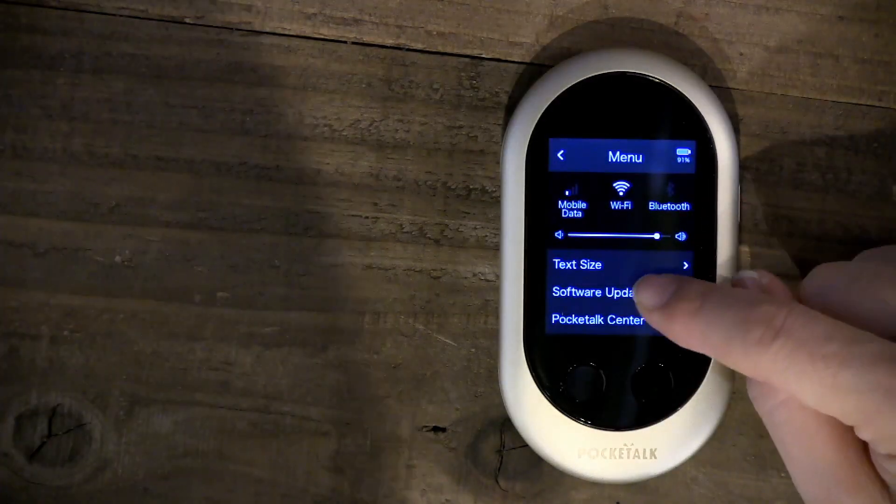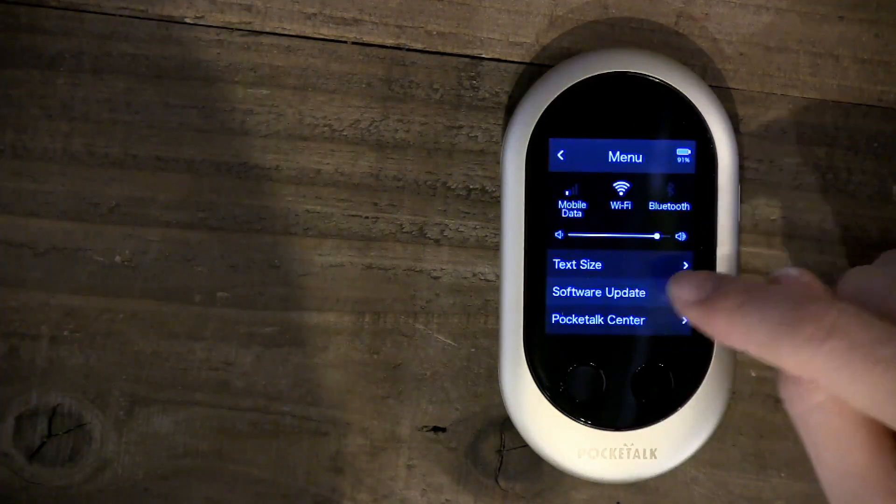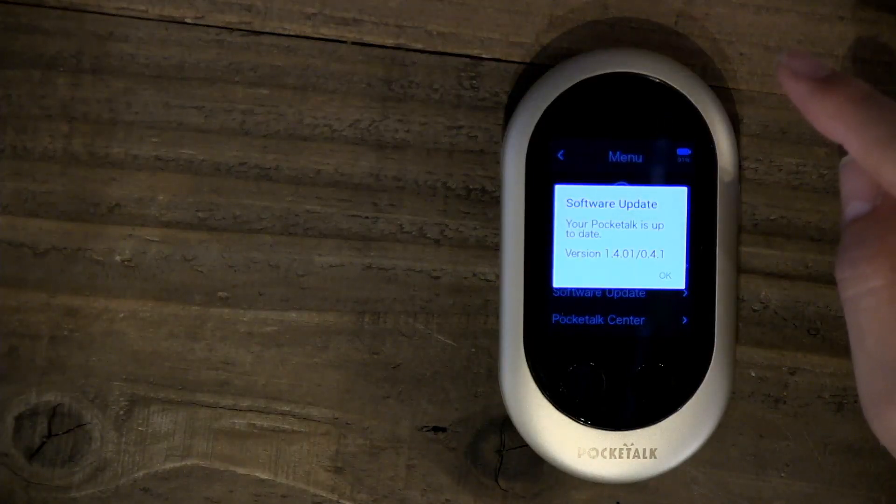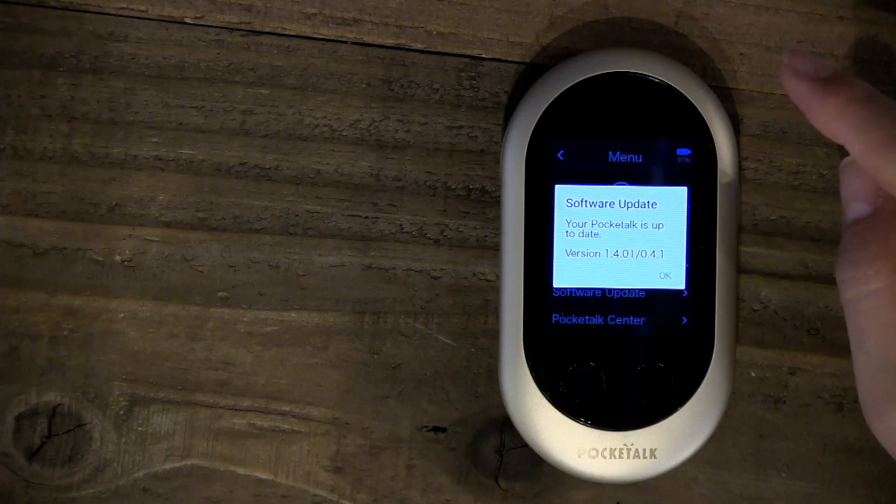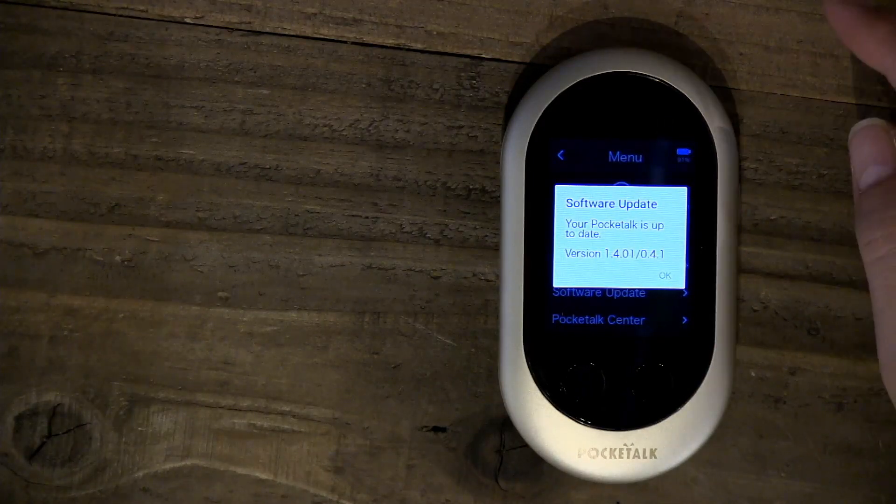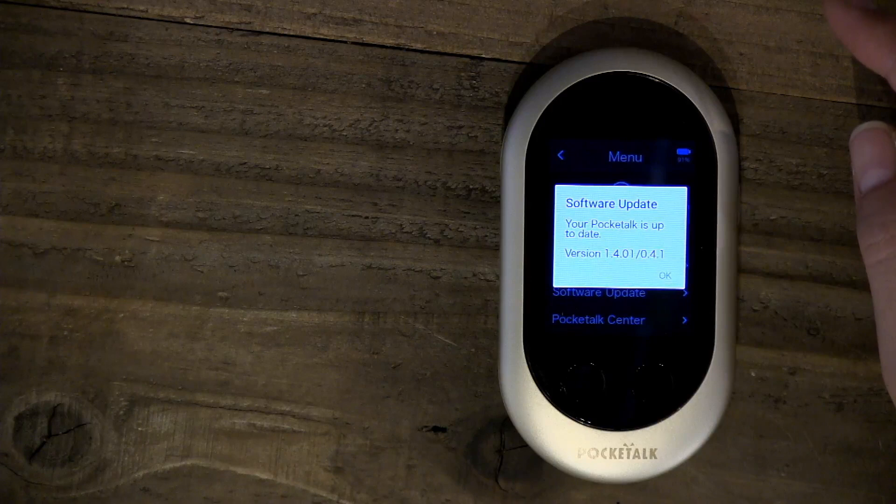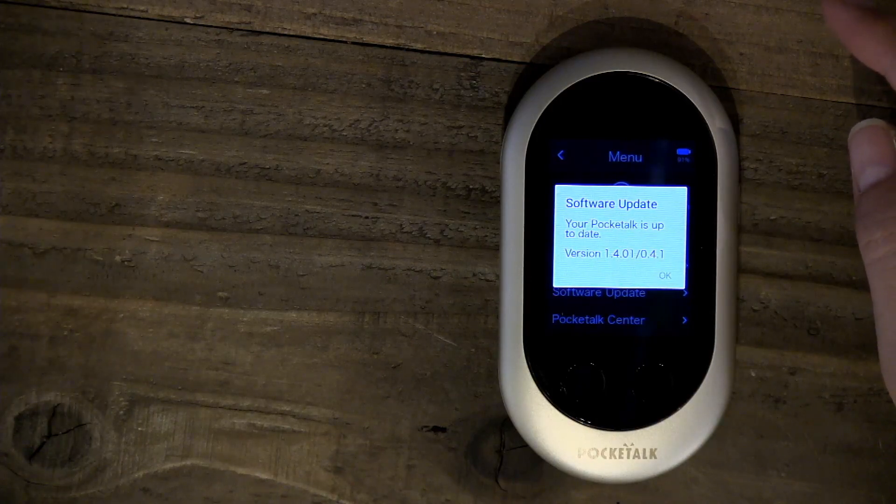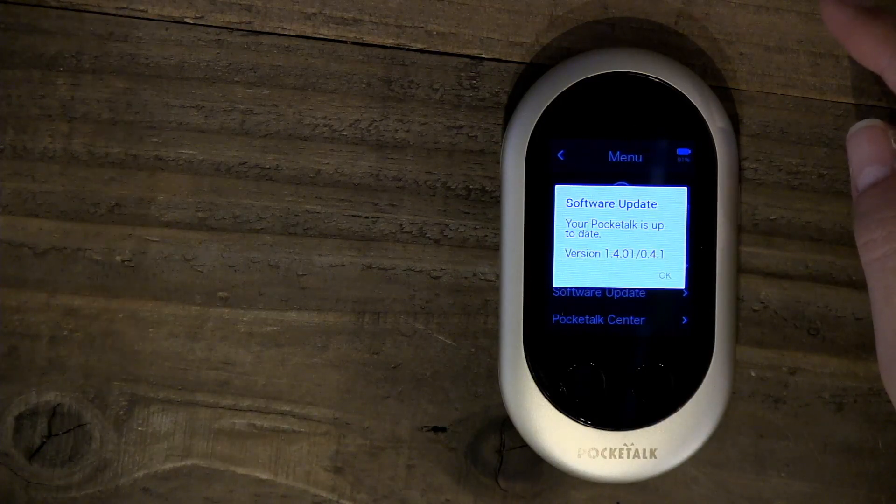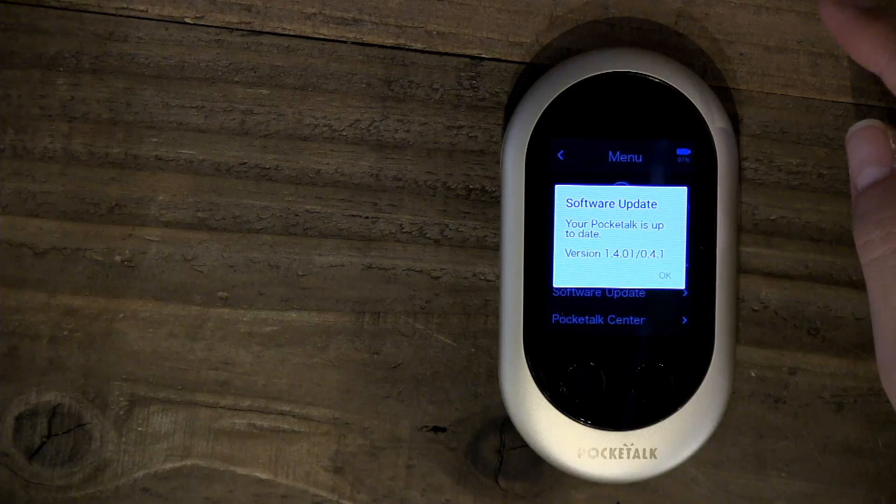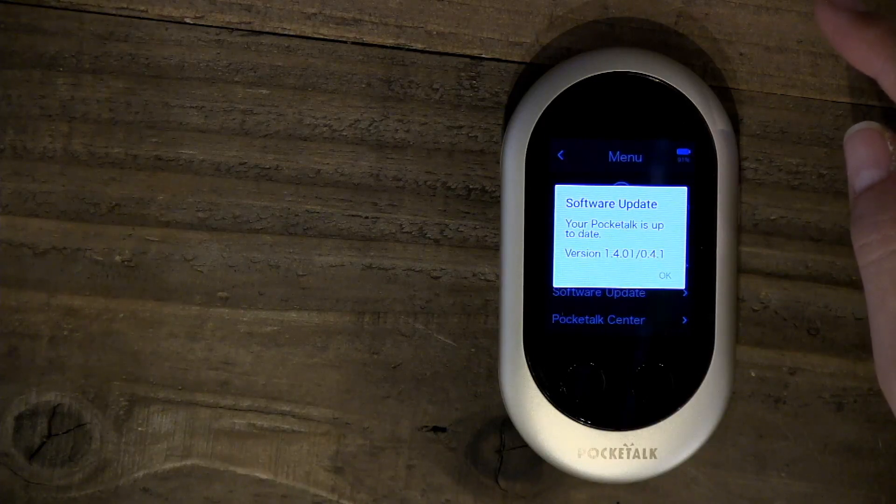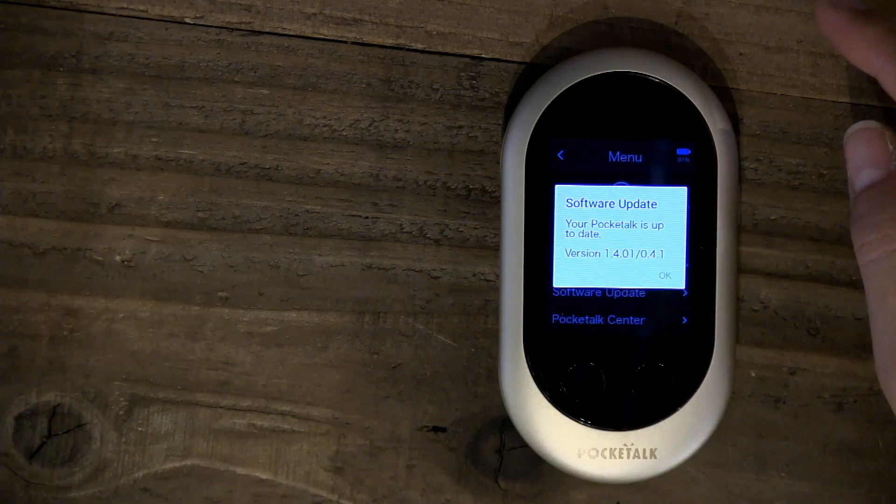This is software update. If you click that, it will notify you if there is a software update available. If there is, you will need to connect to Wi-Fi in order to install that update.